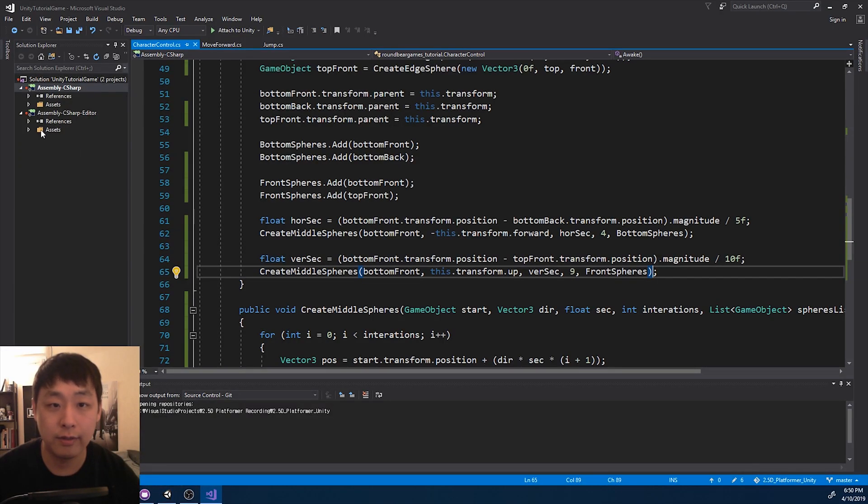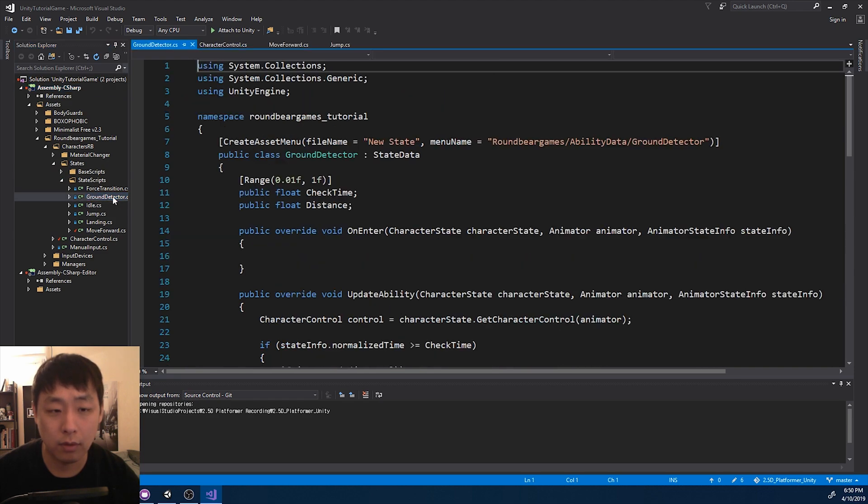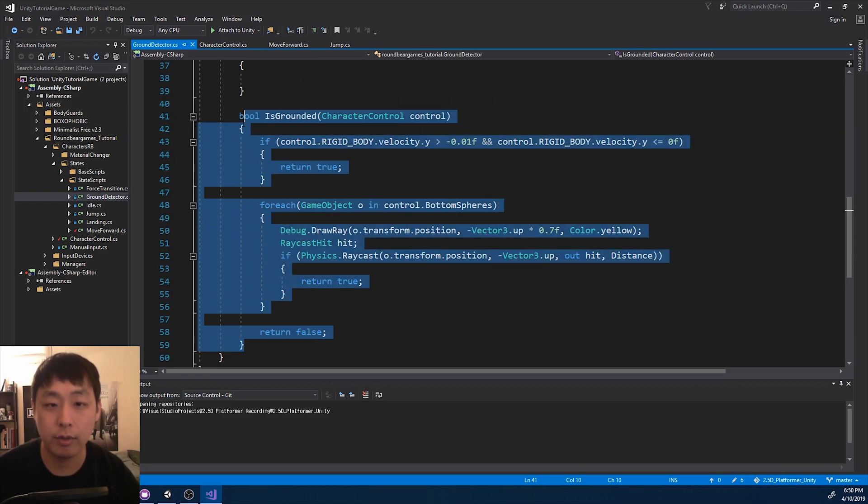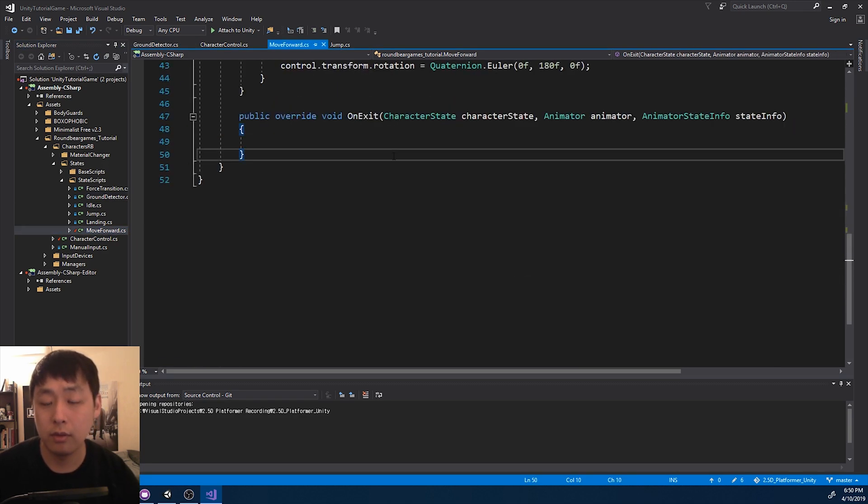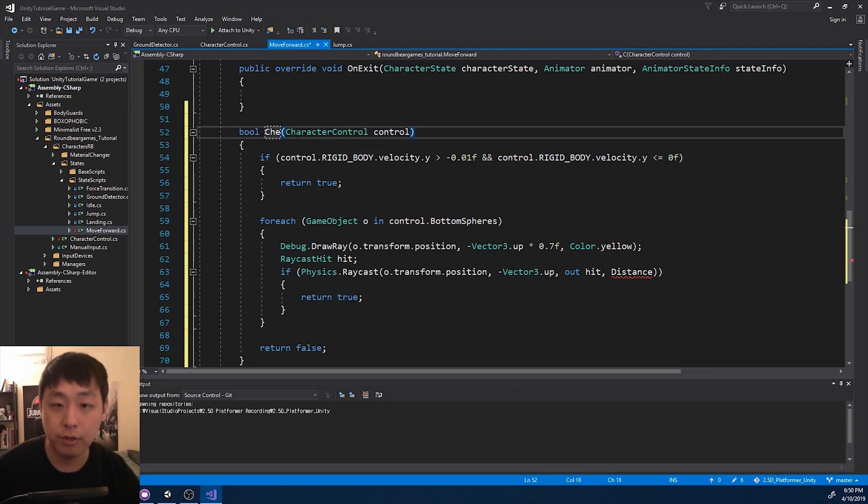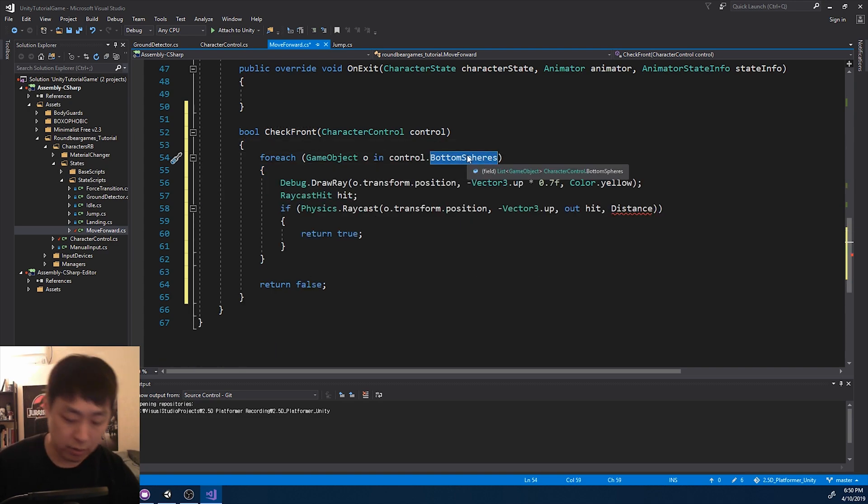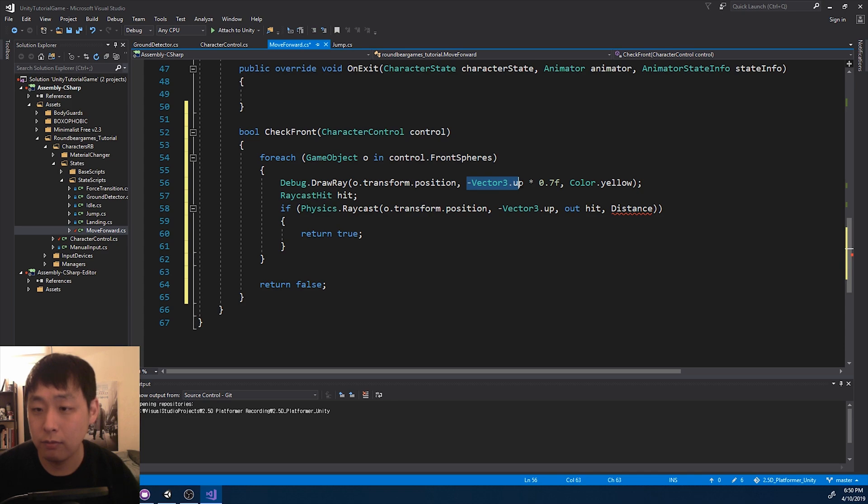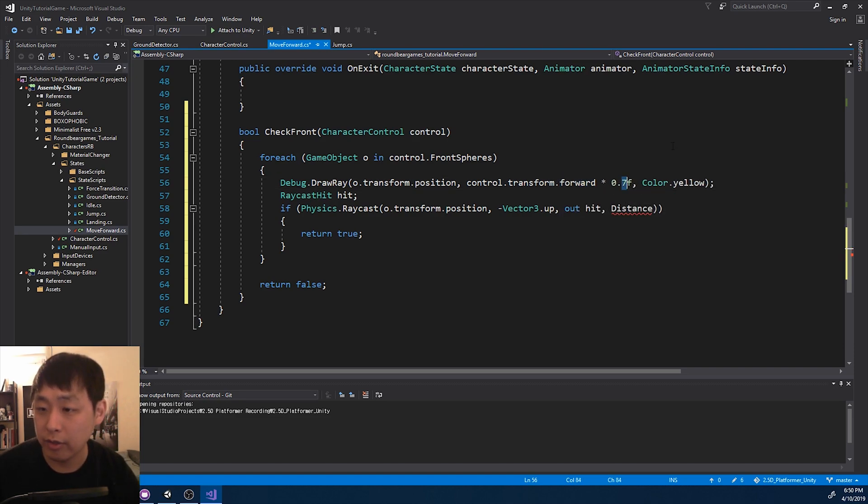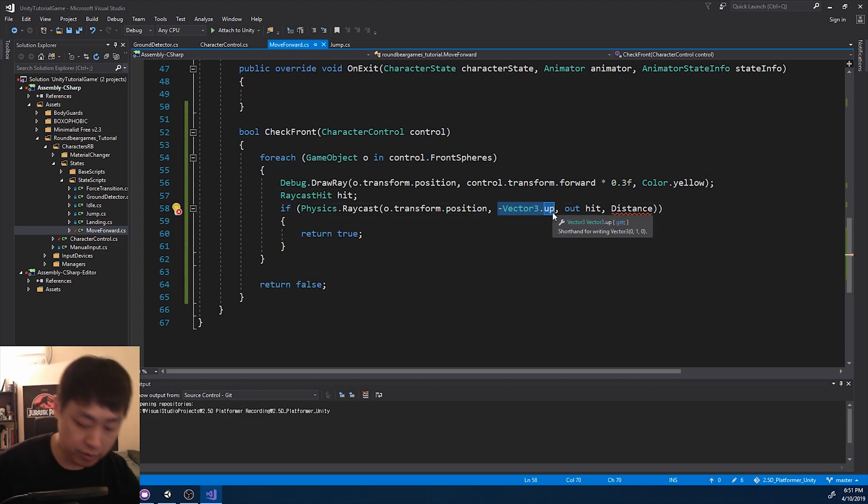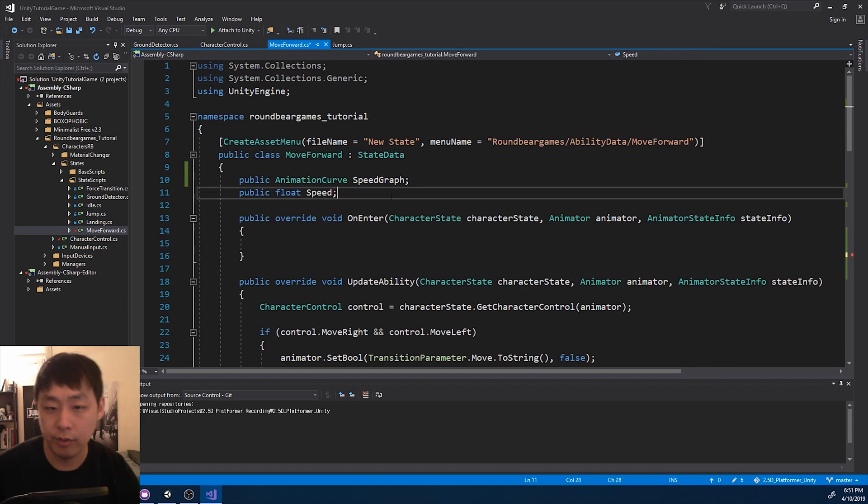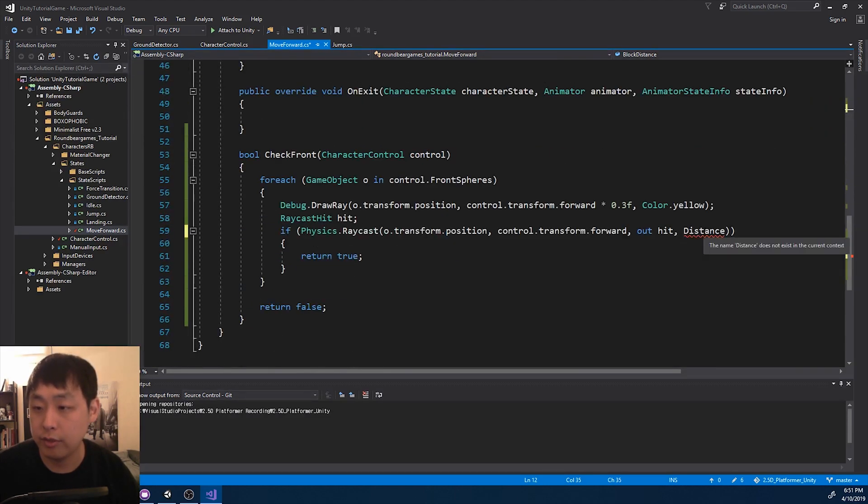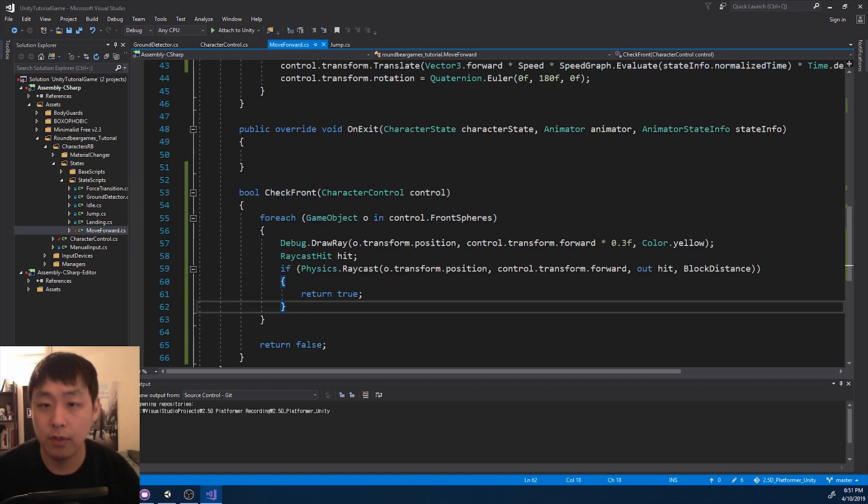I'm going to go look for the ground detector code. Here it is. And the front detecting script is going to be very similar. I'm going to copy, I'm going to move forward, paste it and change it a little bit. Check front. And we're not going to be looking at velocity, so get rid of that. And we're going to be looking at the front spheres. And you want to shoot the raycast forward, so look at character controls forward. Debugging should be shorter, maybe 0.3. Again, change the direction here. And we want to create a new variable called block distance. And that's going to replace this.